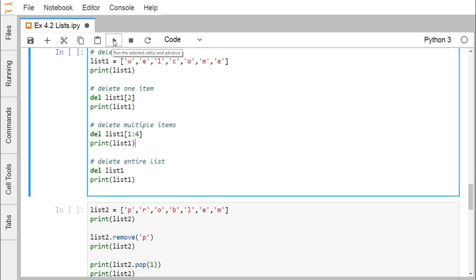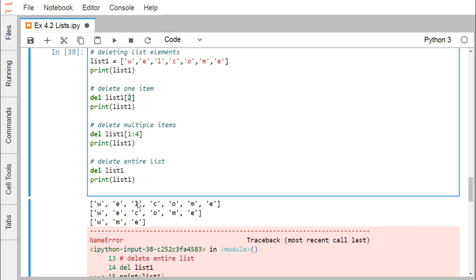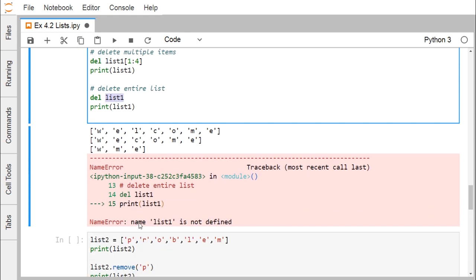For deleting list elements, we have our list1 printed. del list1[2] deletes the element at index 2 — so at index 0, 1, 2, the element 'L' gets deleted. Printing list1 afterwards shows 'L' is no longer there. To delete an entire list, use del list1. After that, if you try to print list1, you get a NameError: 'list1 is not defined', because the list itself has been deleted by the del keyword.